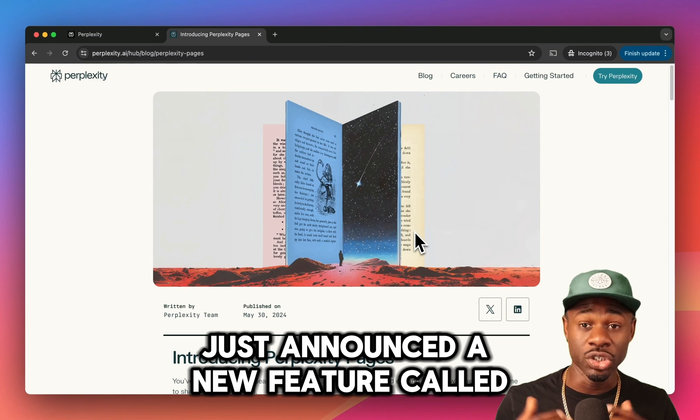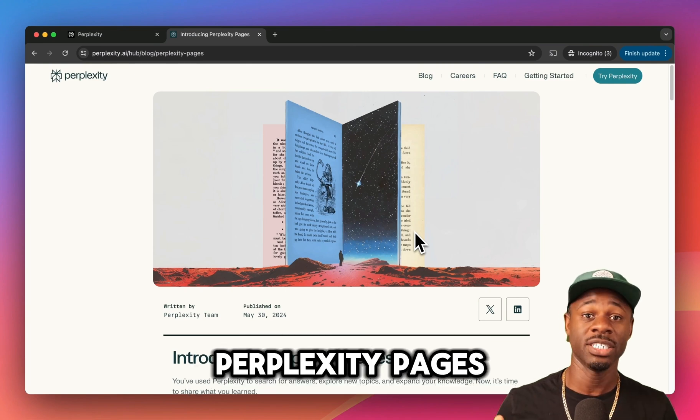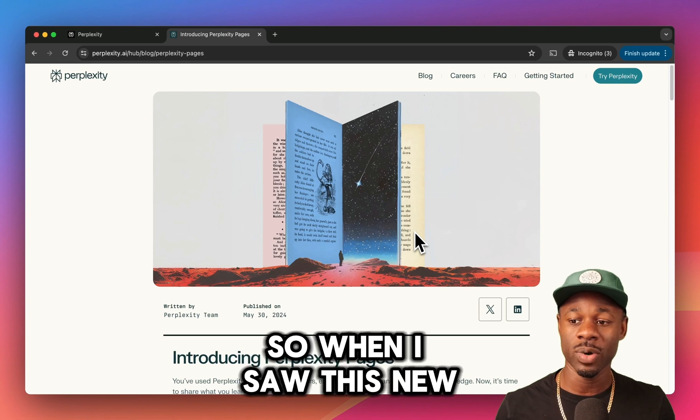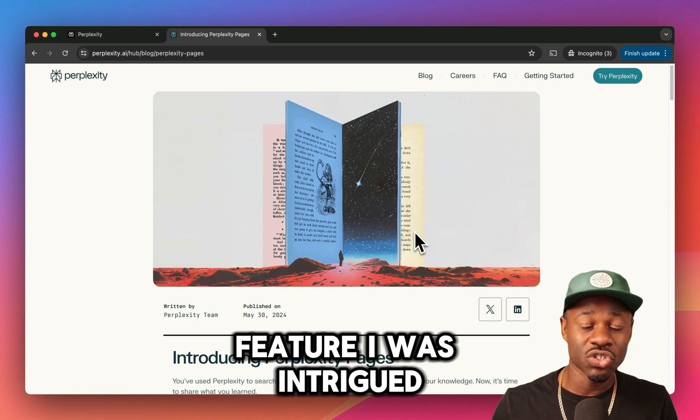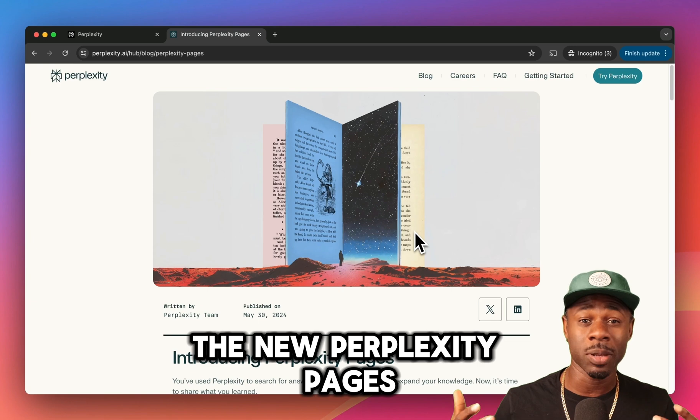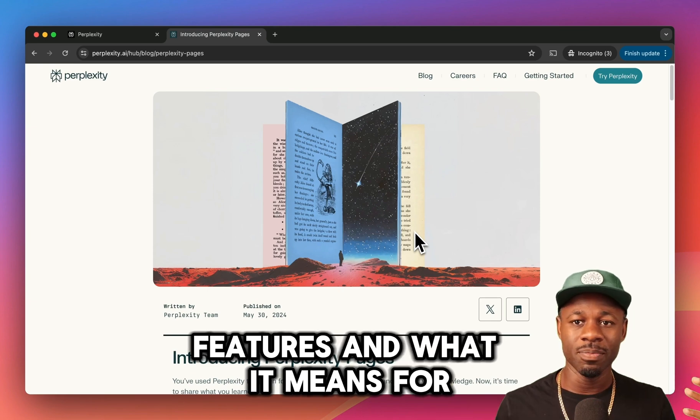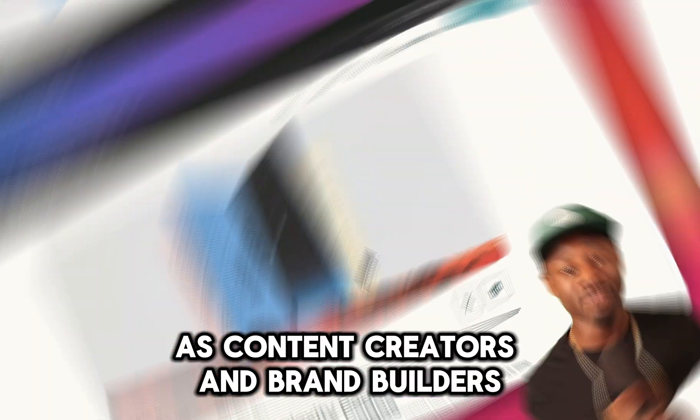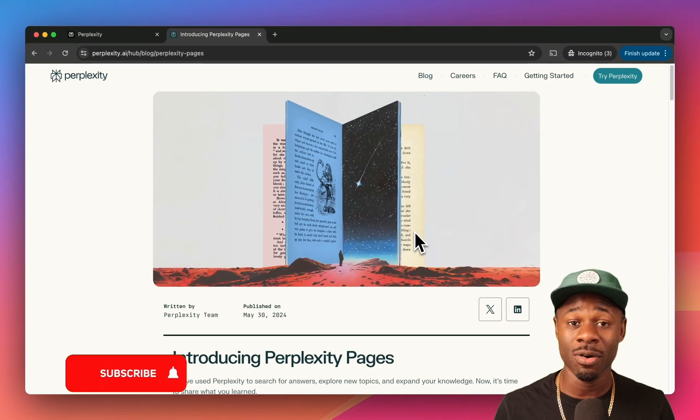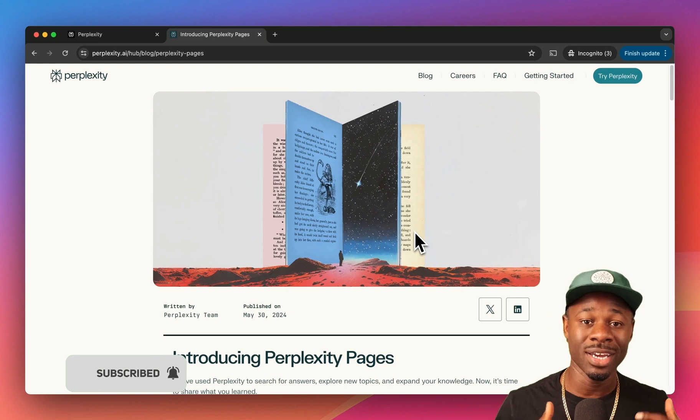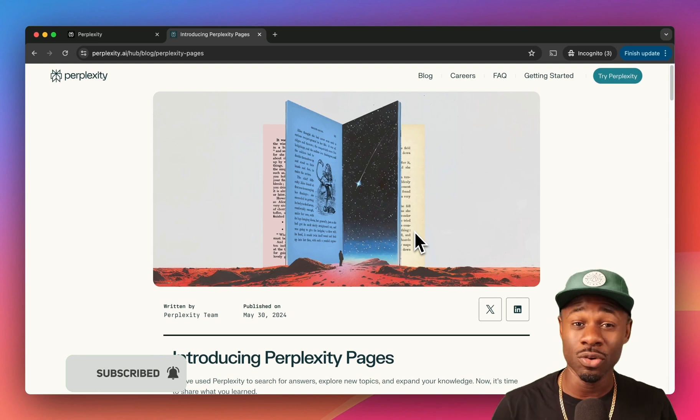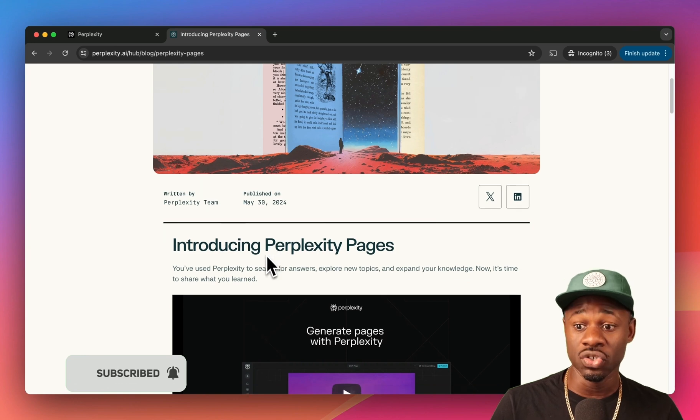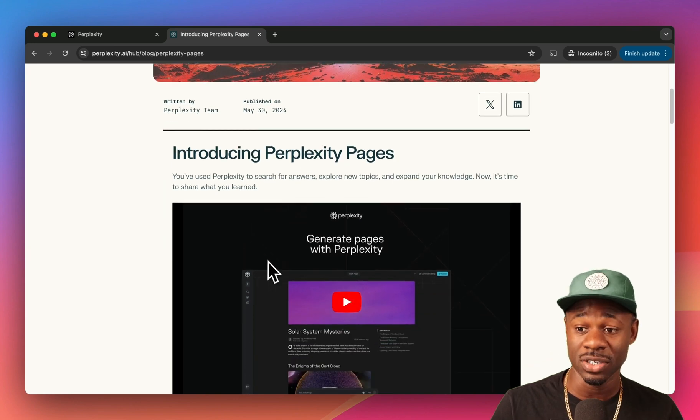Perplexity just announced a new feature called Perplexity Pages. Perplexity is the AI tool that I use the most, so when I saw this new feature I was intrigued. In this video I'm going to go in depth about the new Perplexity Pages features and what it means for us as content creators and brand builders. I'm David Dundas, COO of the eight figure brand YGN, and I run an agency where we connect creators with brands. I want to help you get paid to do more of the things you love.